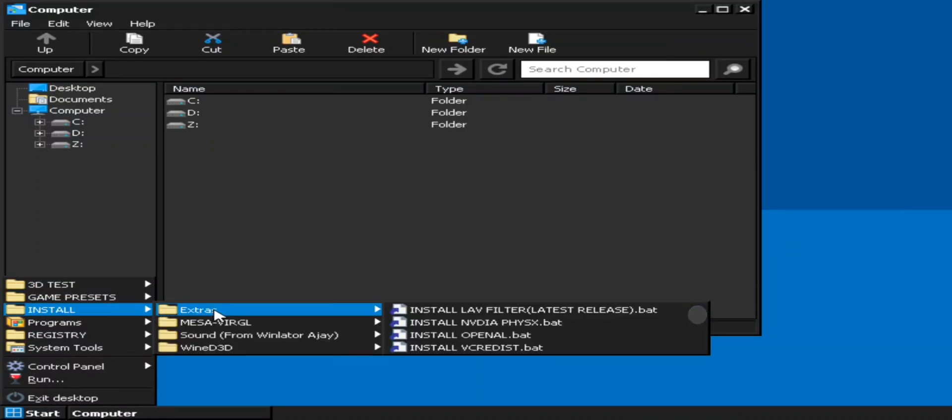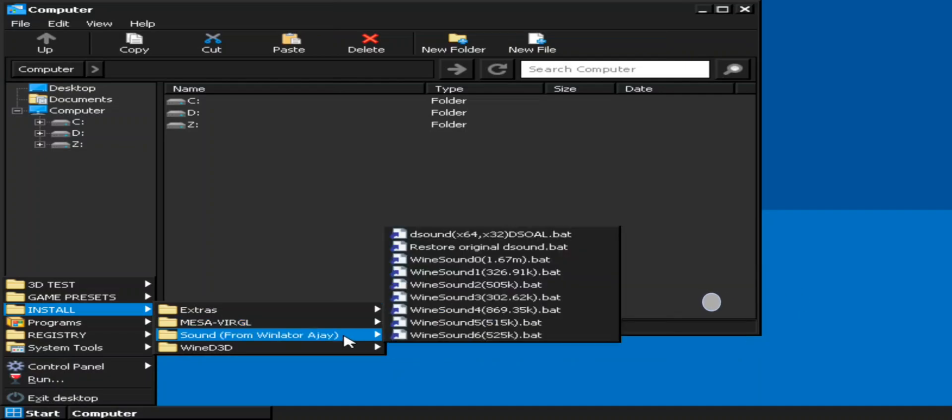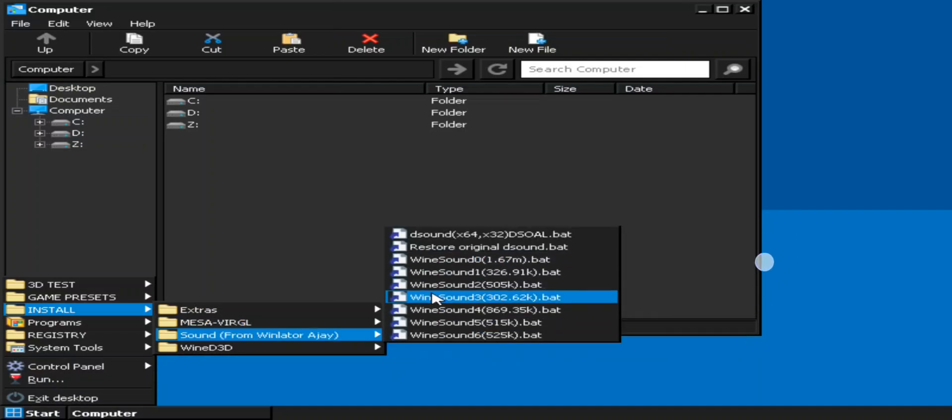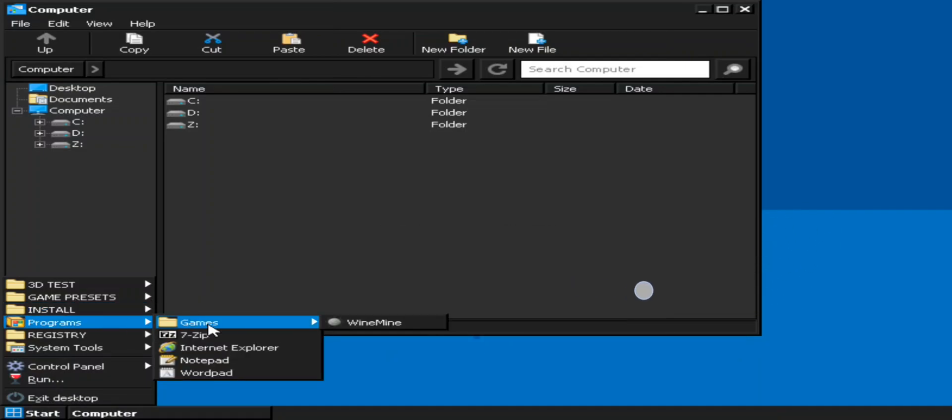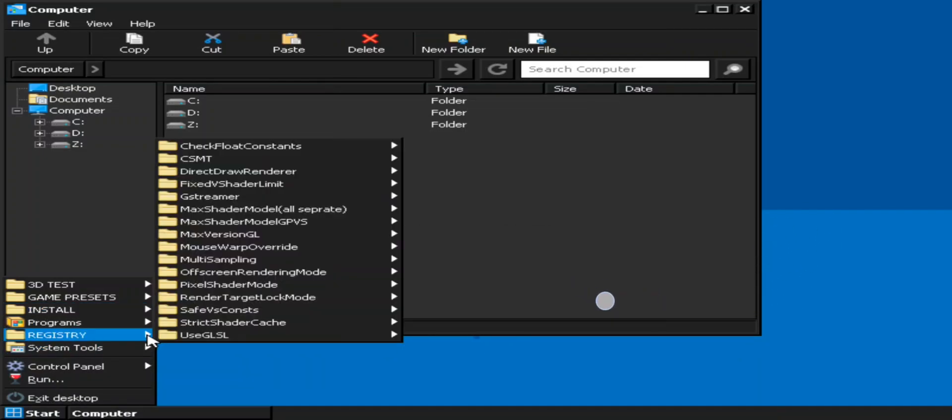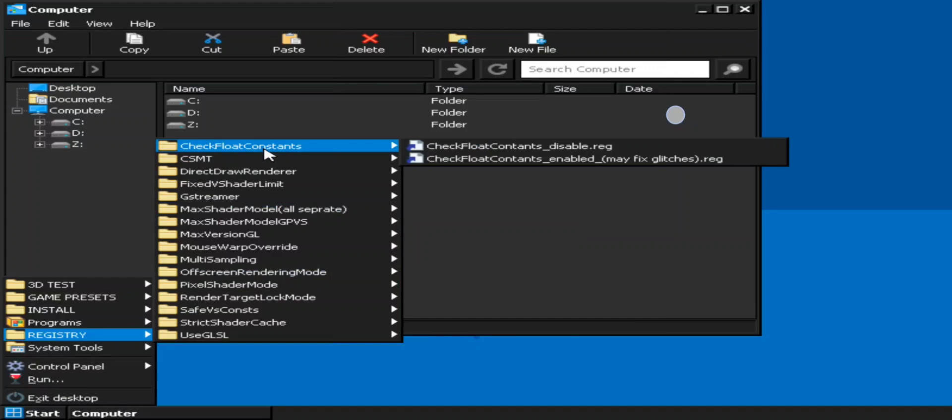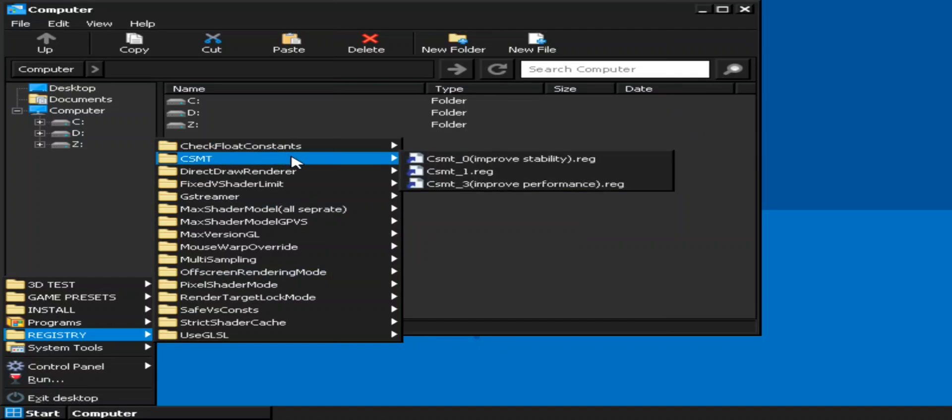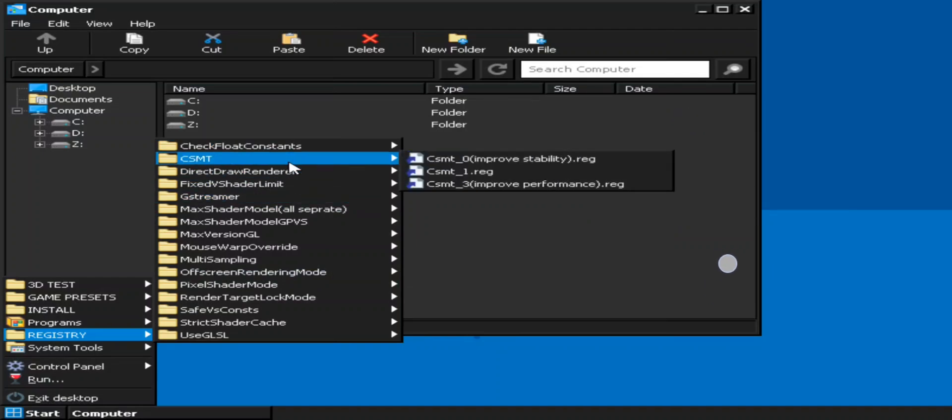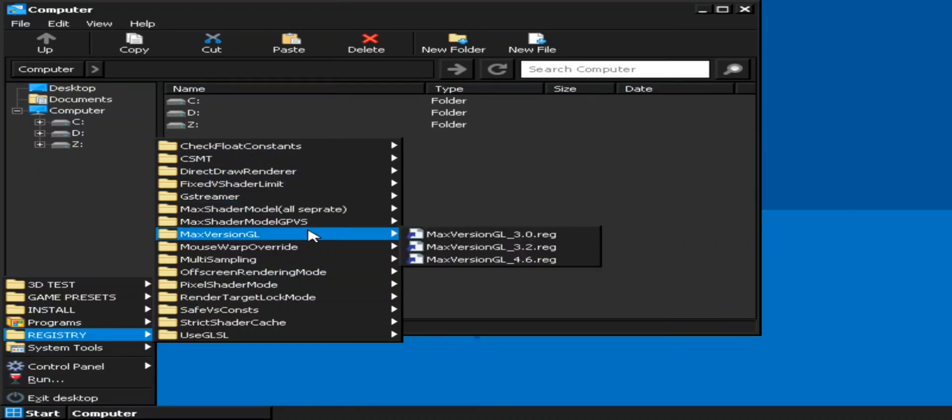Here you can install some fixes if you have any driver issues. Also there are VirGL and Wine D3D drivers. Programs same as usual. Also in registry, these are registry keys for system drivers and some other applications.